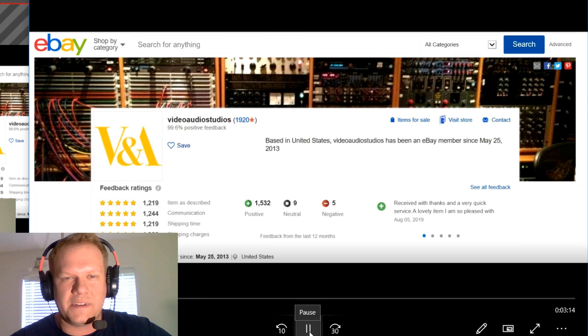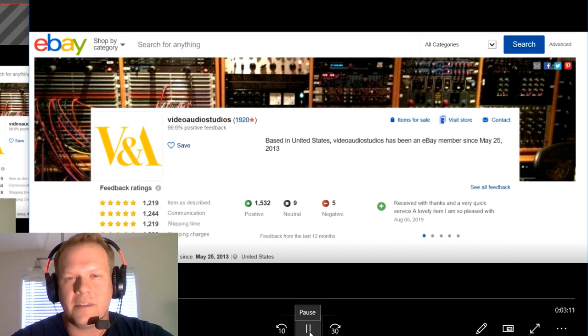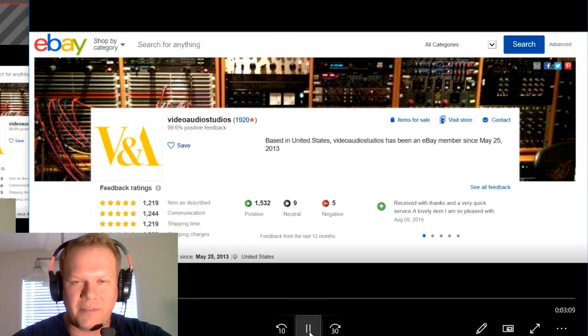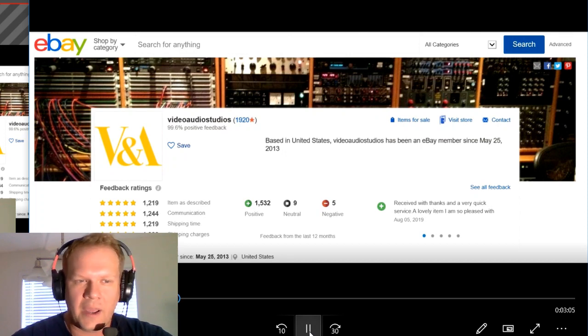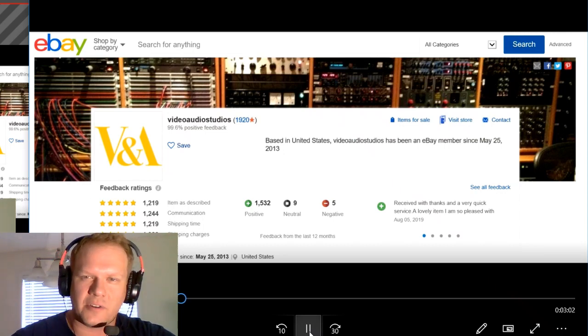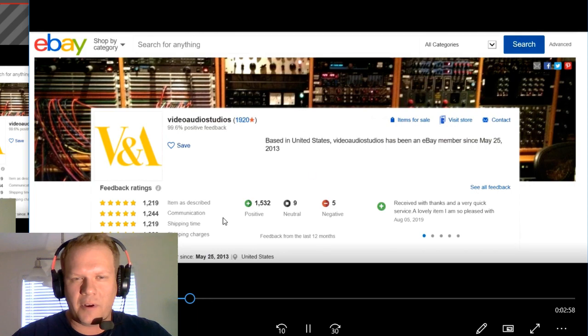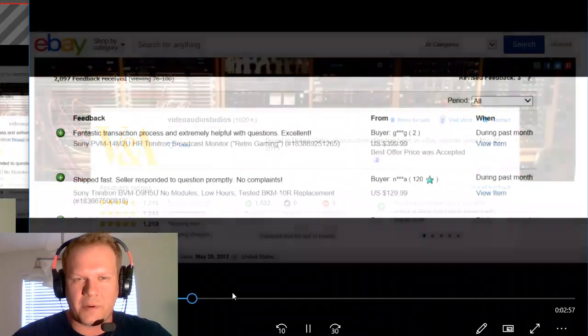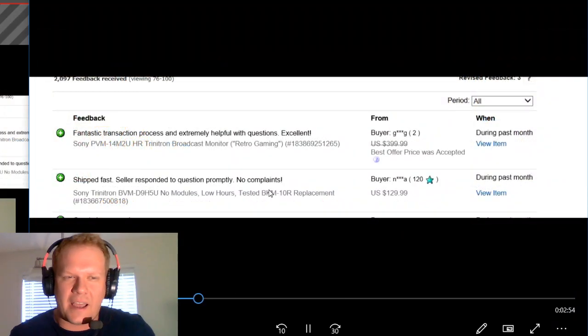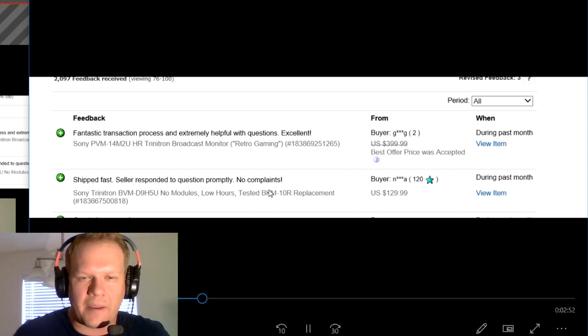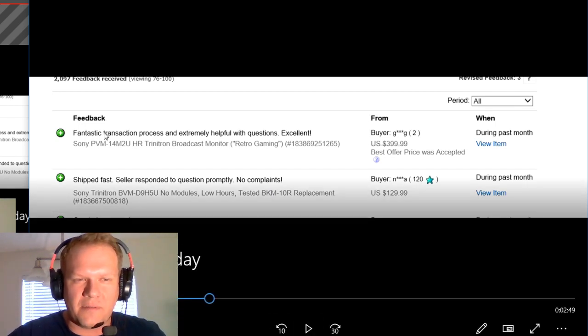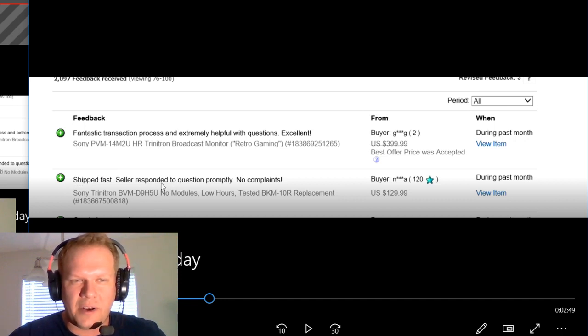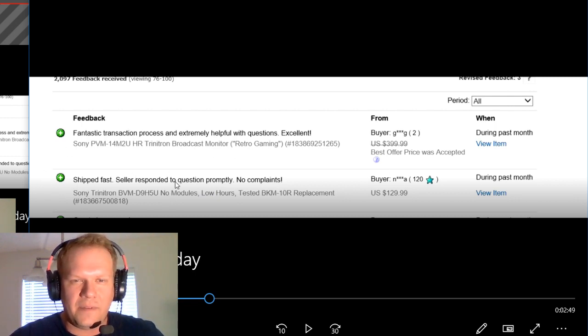Let's take a quick look here at the seller. This is Video Audio Studios, currently the biggest seller of Sony PVMs and BVMs on the market. If you go in there and get onto eBay and search for PVMs or BVMs, you're going to find many of them listed from this seller. I went through and combed through the last three months of feedback. Most people actually had good feedback, no complaints.